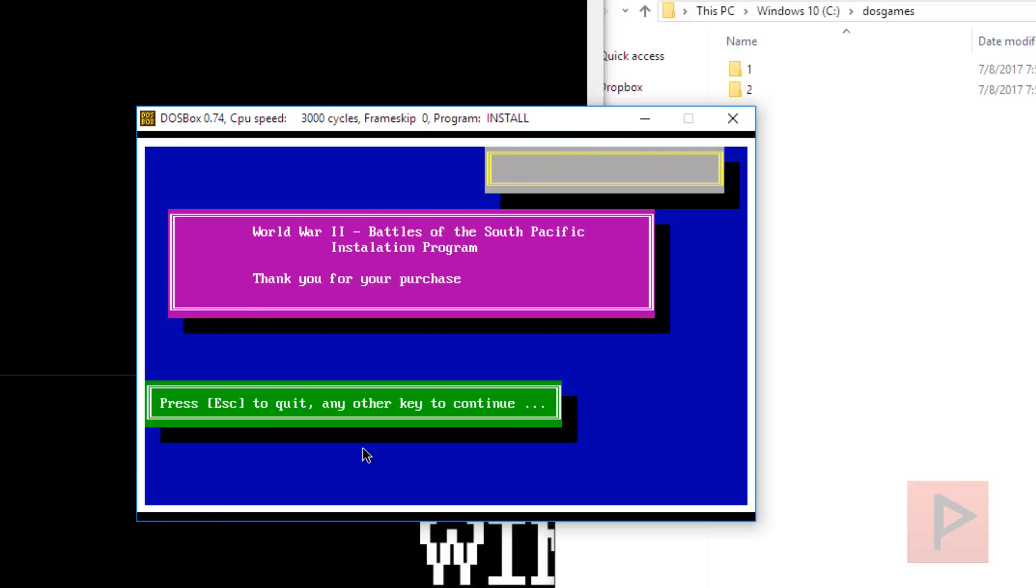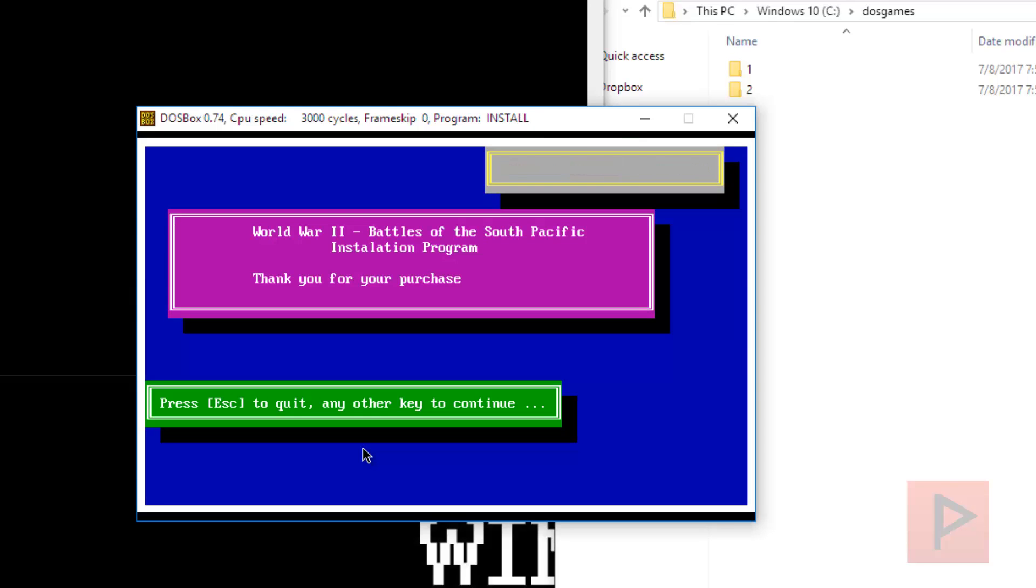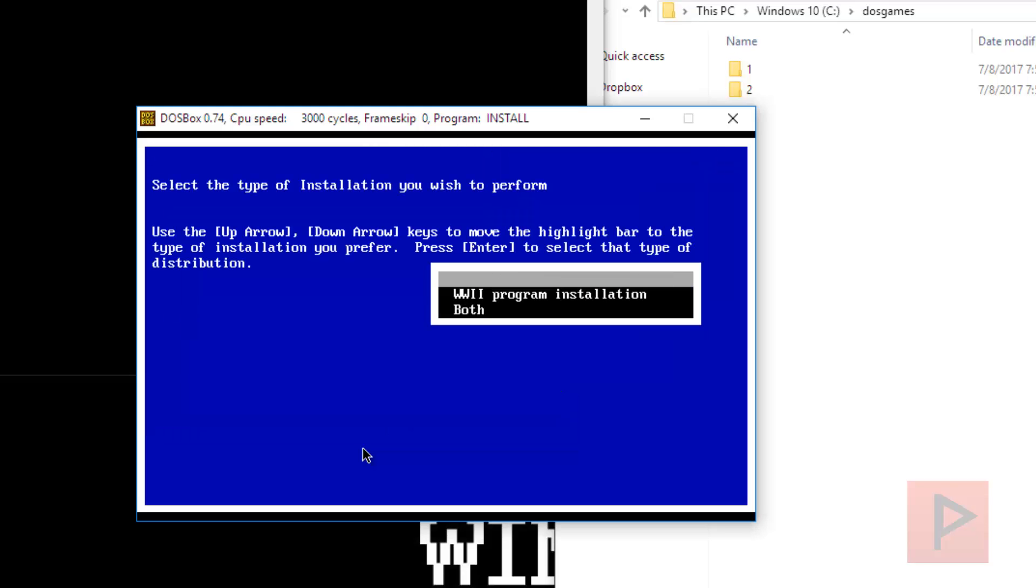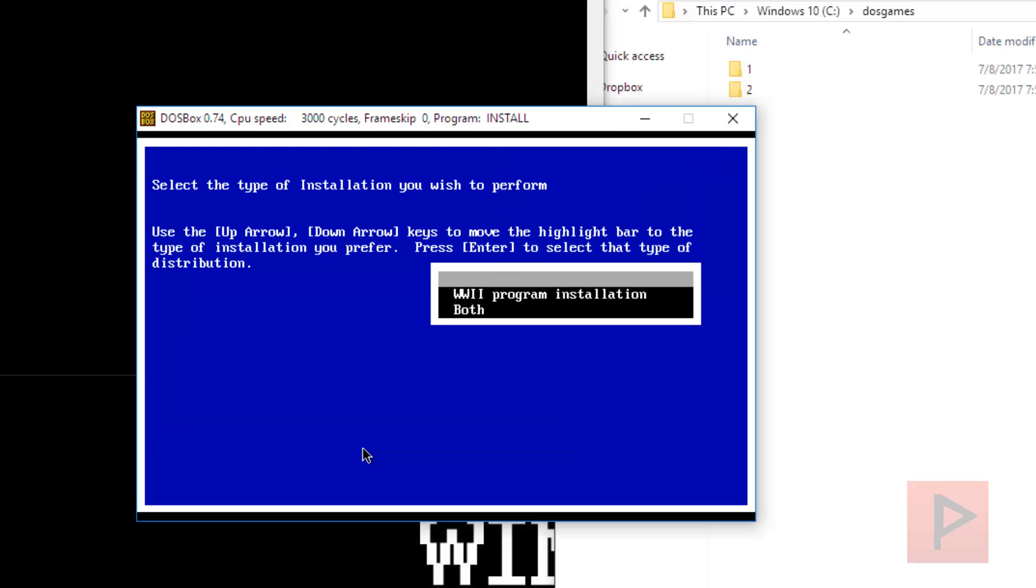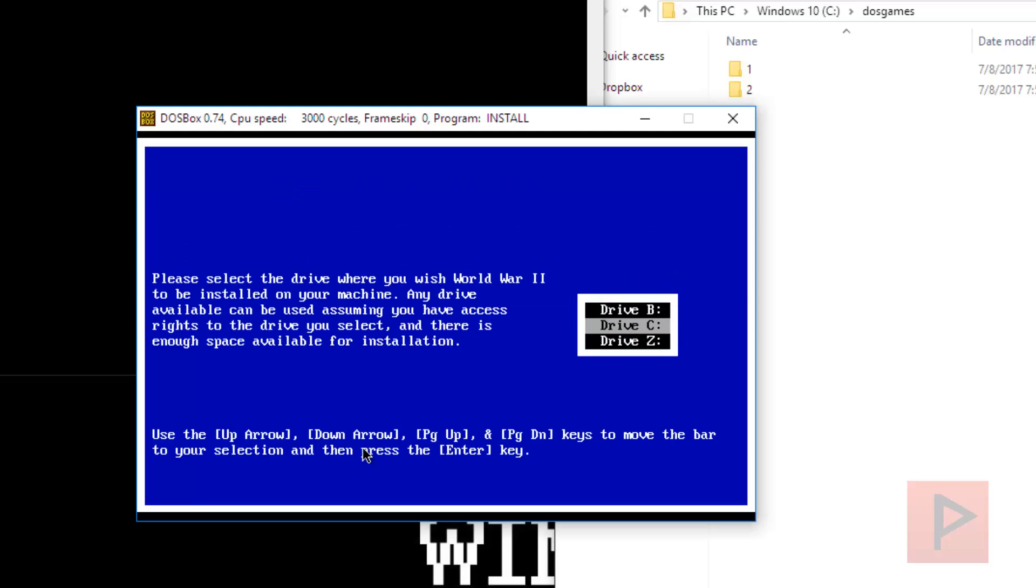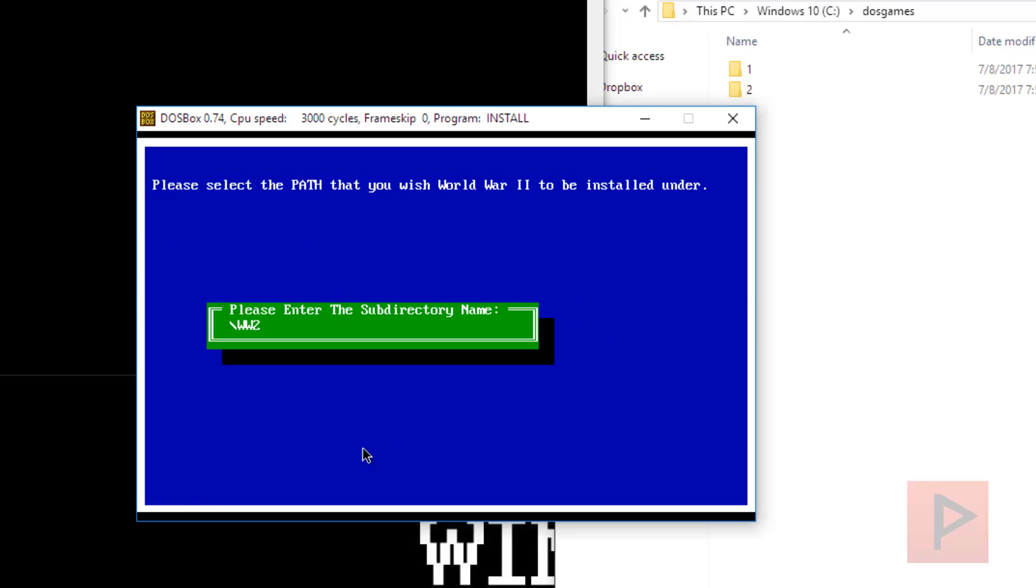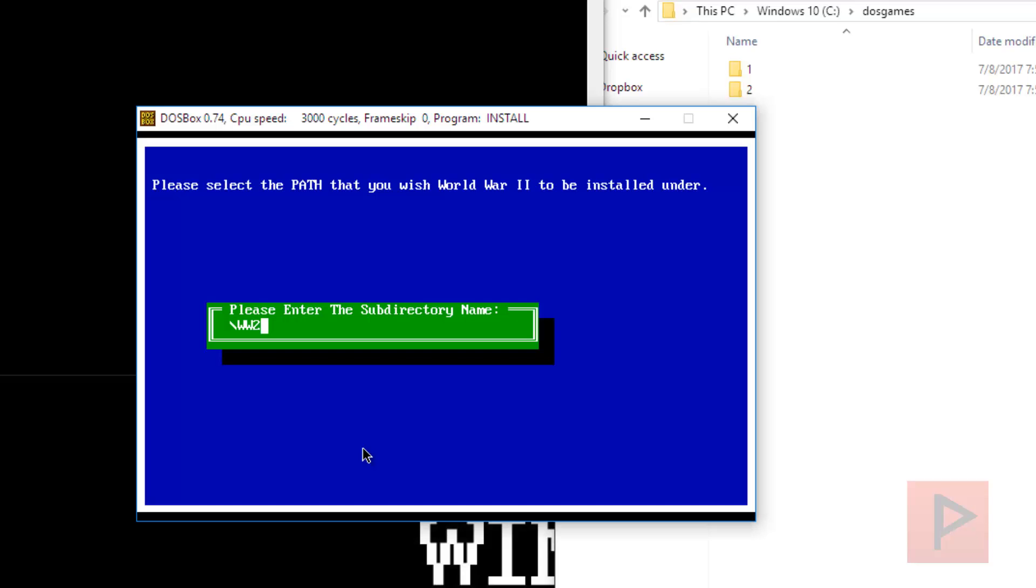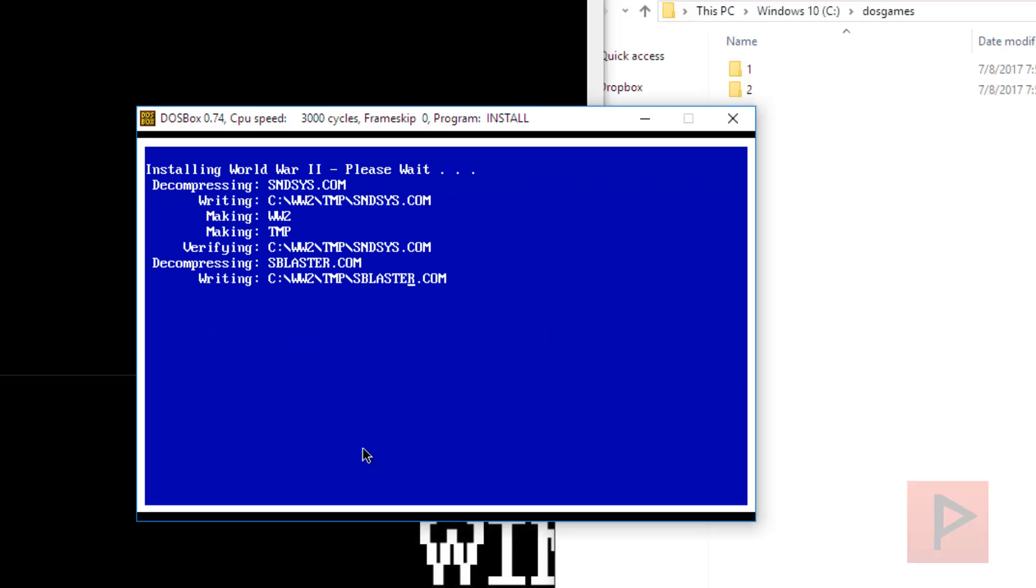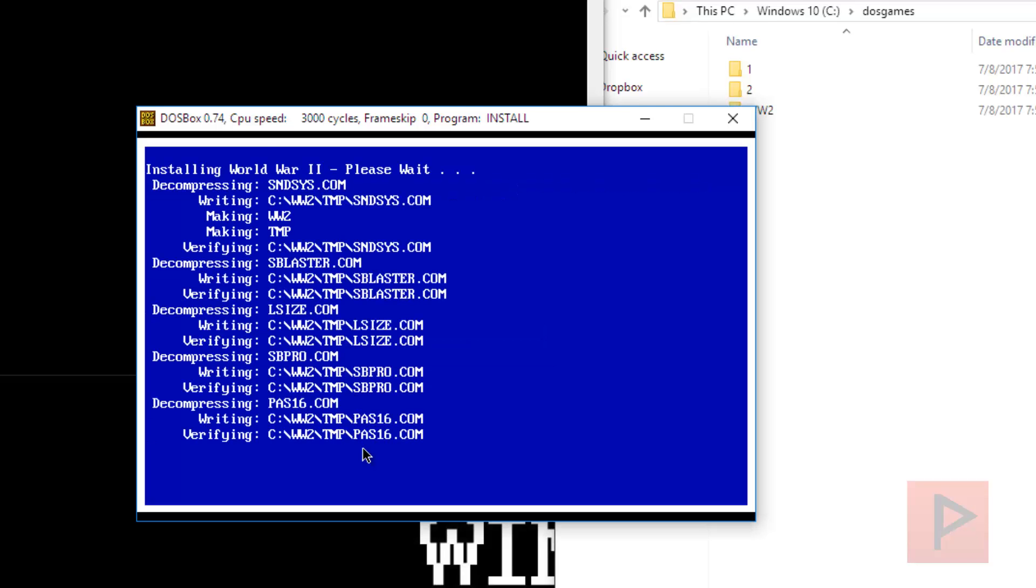Okay, very good. Now what we're going to do is we're going to say A colon, and then you do DIR, for example, you'll see that we're actually in the number one directory, and now we just run install file. Okay, let's do this. So, press A key to continue, and we're going to say both, so install the Sound of Music and World War II program, and we're going to say the C drive, and we're going to say the slash WW2, that's fine, and we continue.